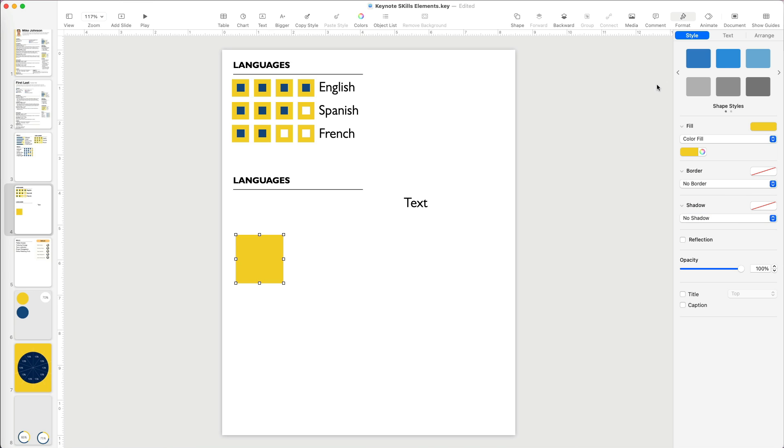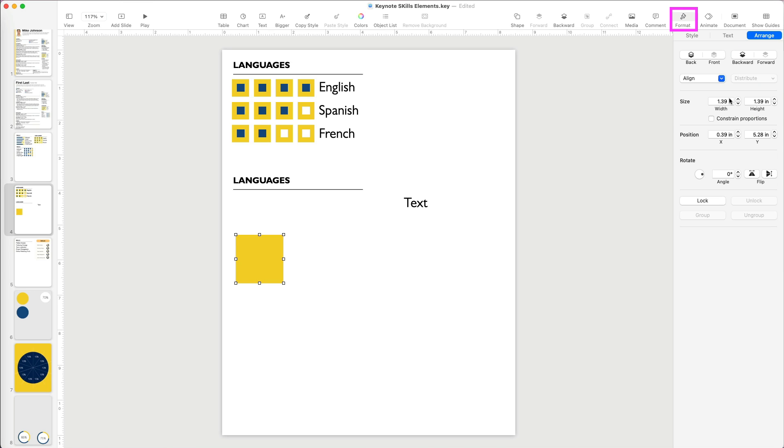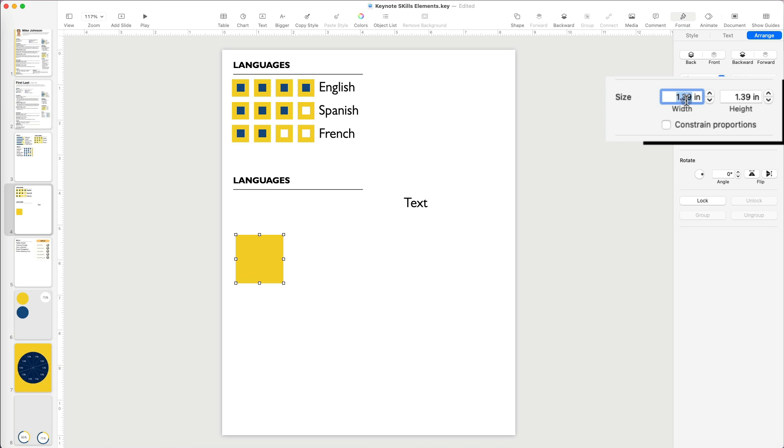I can manually resize it or go to Format, Arrange and change the size in inches. If I change the object width right now, I lose my square.